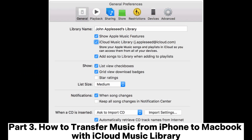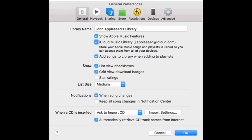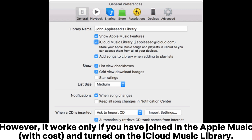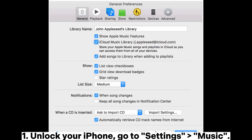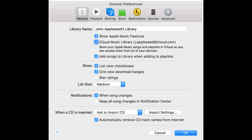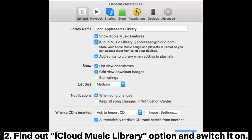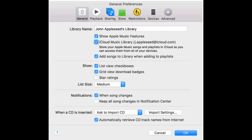Part 3. How to transfer music from iPhone to MacBook with iCloud Music Library. However, it works only if you have joined Apple Music and turned on the iCloud Music Library. Step 1: Unlock your iPhone. Step 2: Go to Settings > Music. Find the iCloud Music Library option and switch it on.